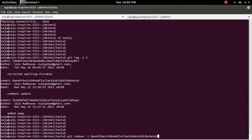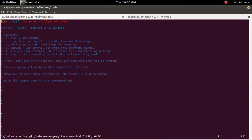Then press Enter. Here you can see the ID of the commit for which I want to change the message.